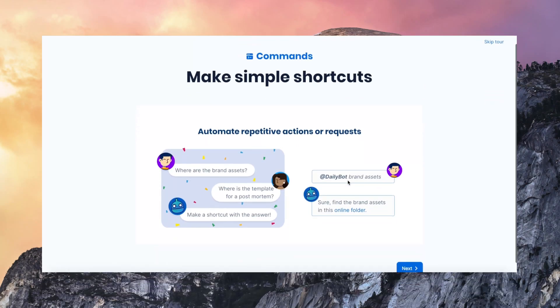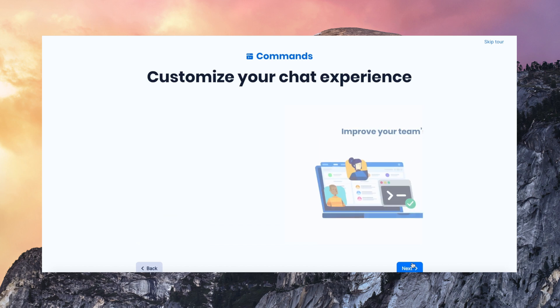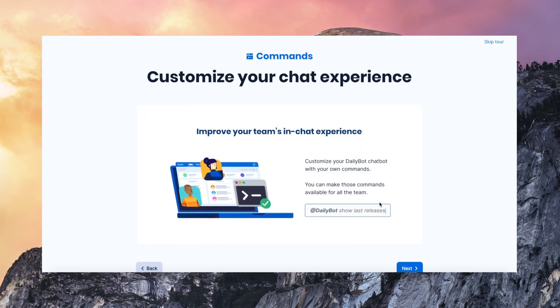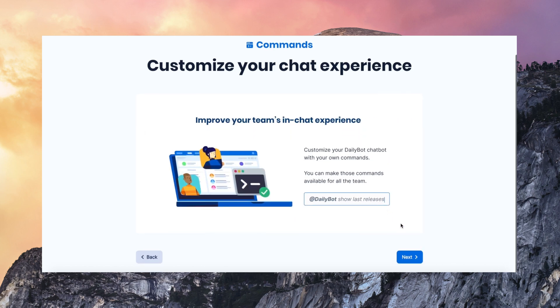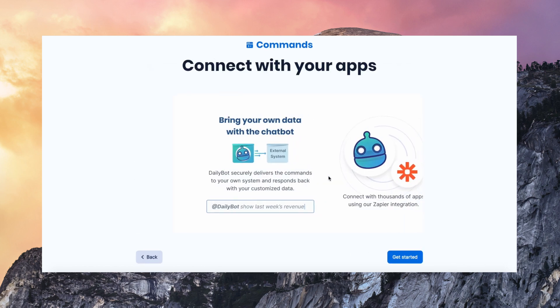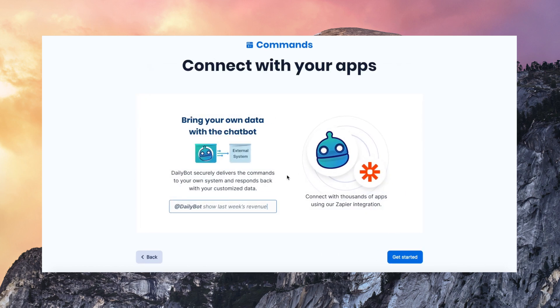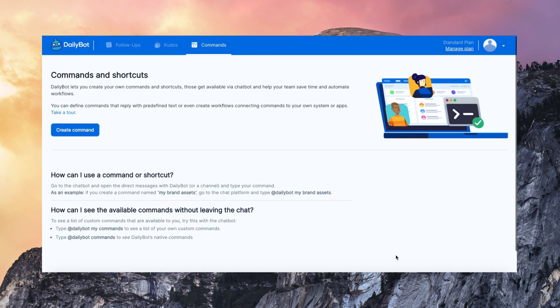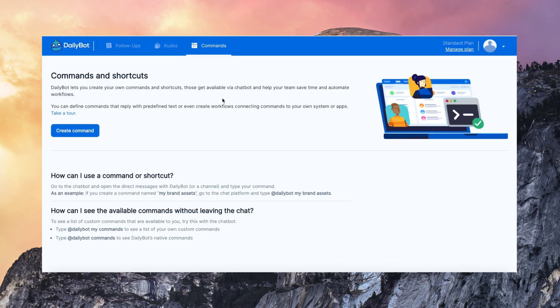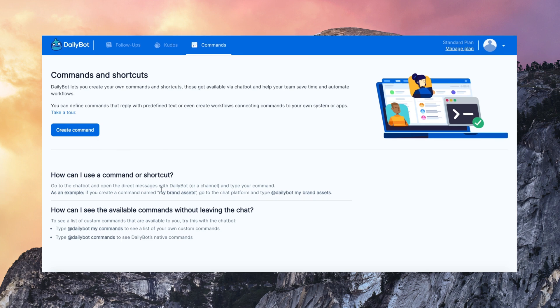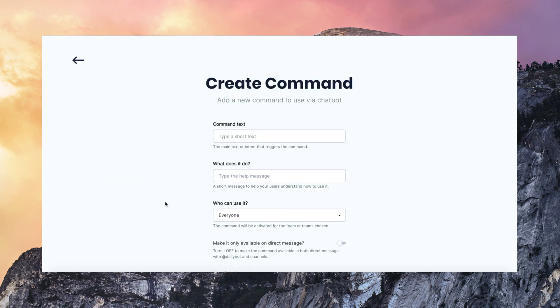Shortcuts and Commands. This is something we've worked on and it's super useful. You can use DailyBot to create your own shortcuts and commands in the chat interface. So you can use the chatbot to automate repetitive tasks and workflows. So this is how it works.